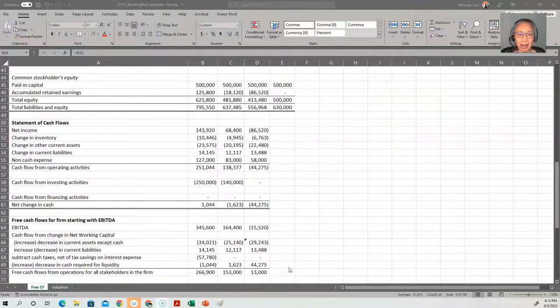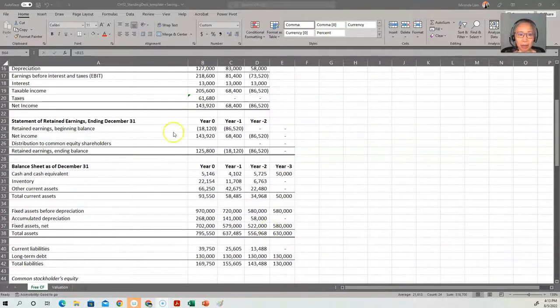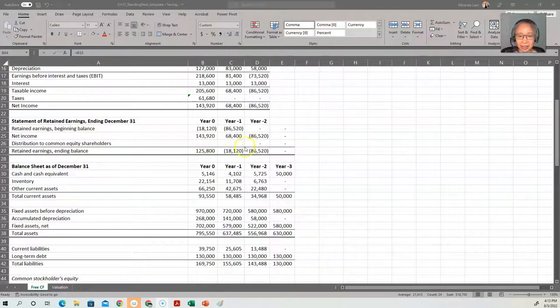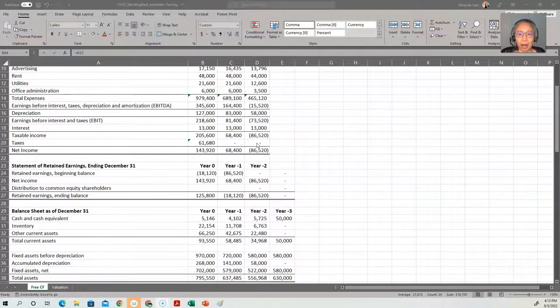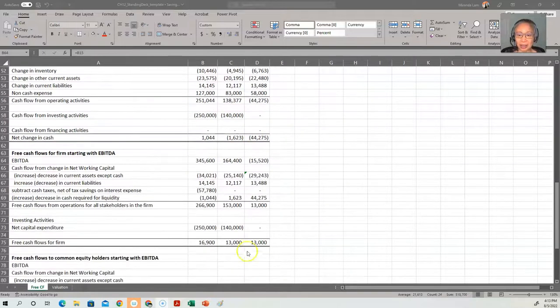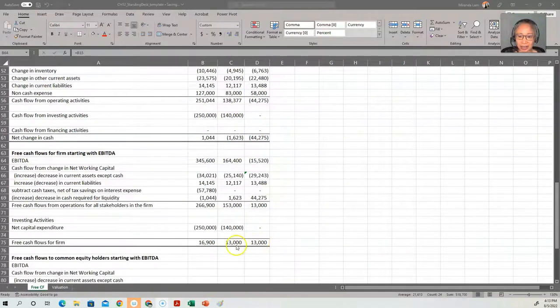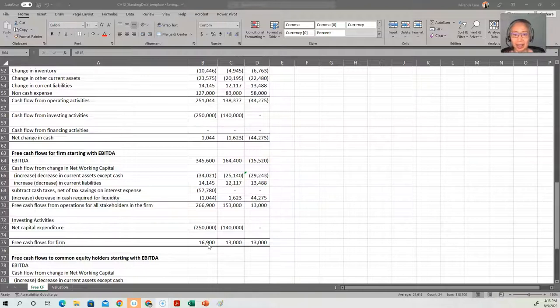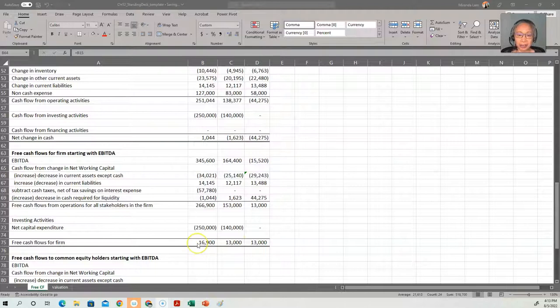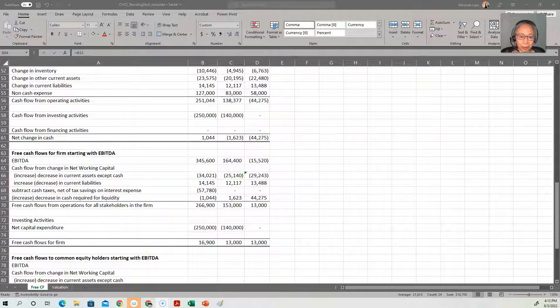If you take a look at the statement of retained earnings, stockholders took no distribution in year 0, minus 1, and minus 2. Bondholders get $13,000 in interest. So that is the $13,000 in the last two years. In this year, in addition to the $13,000, we actually gain a tax benefit because the $13,000 is tax deductible. So the tax benefit comes from the government and it belongs to the firm.